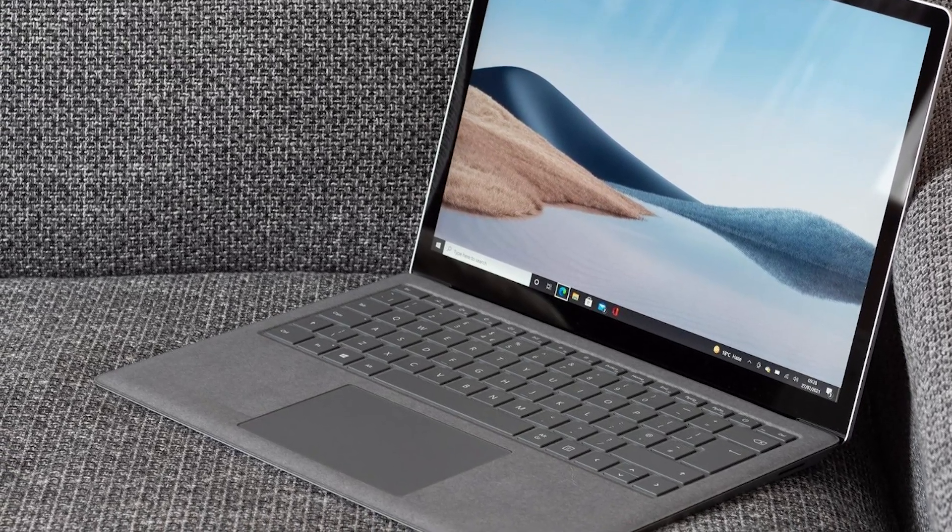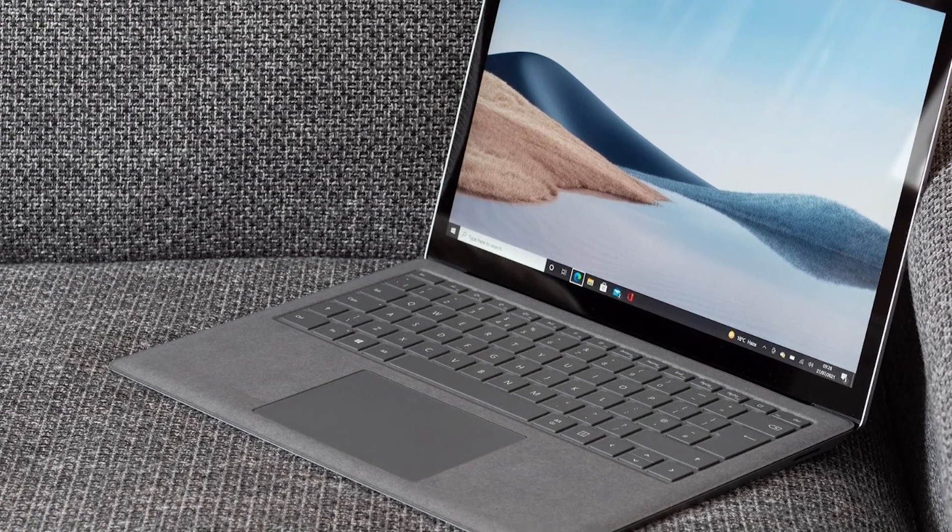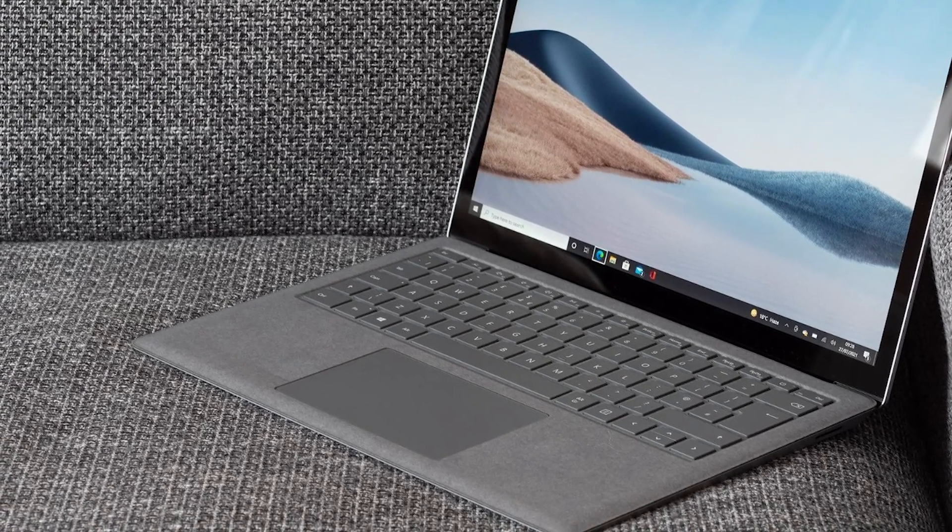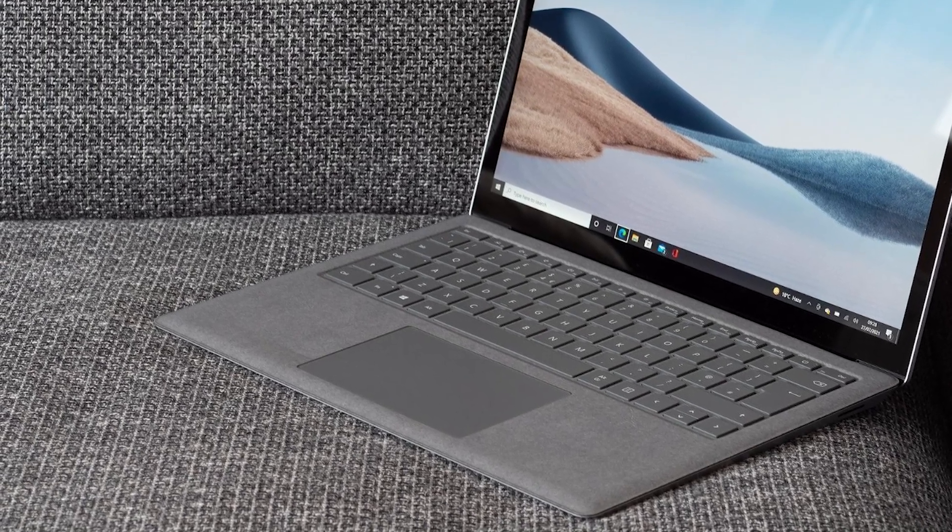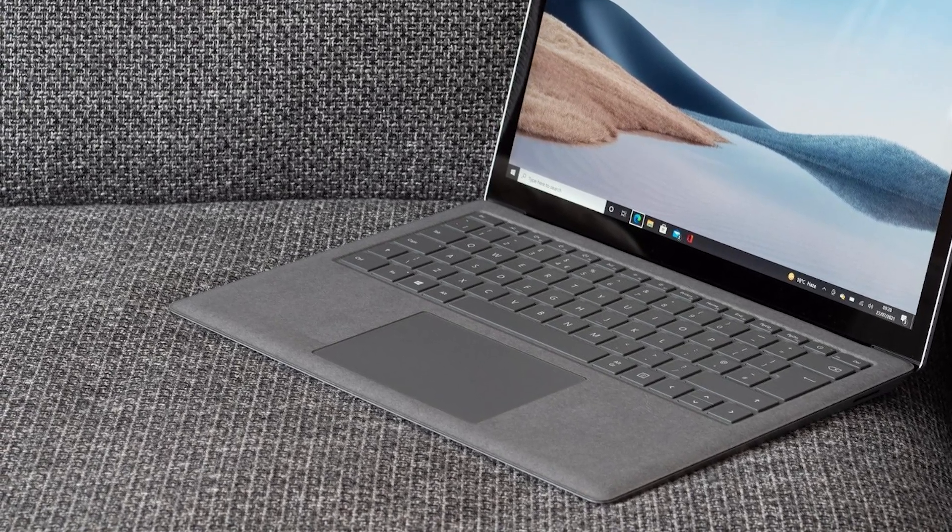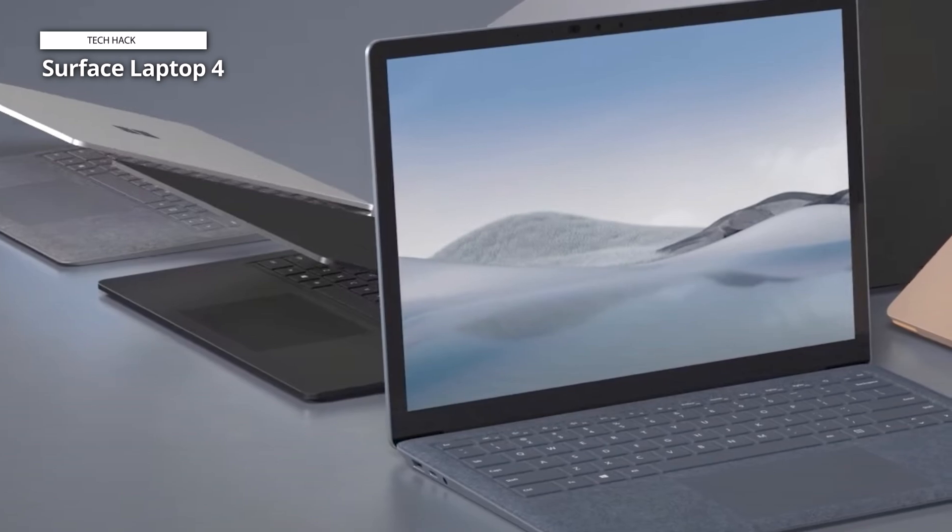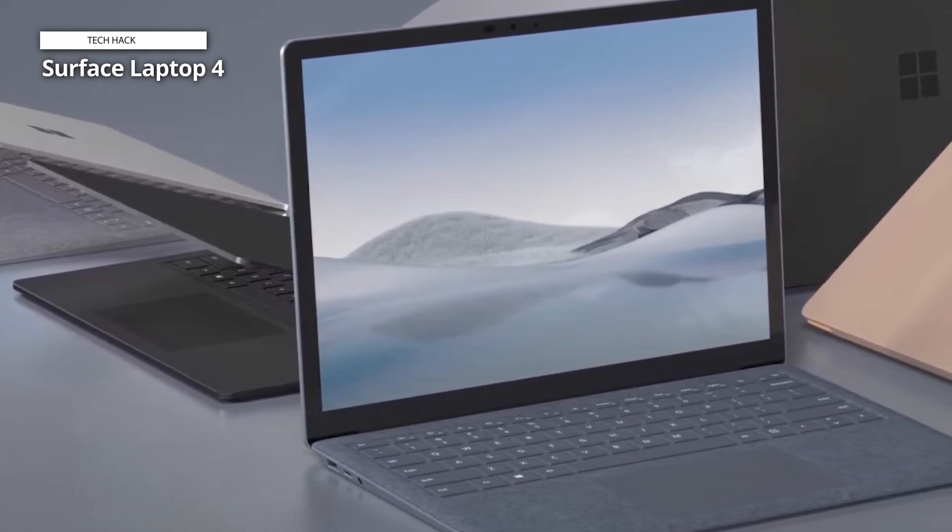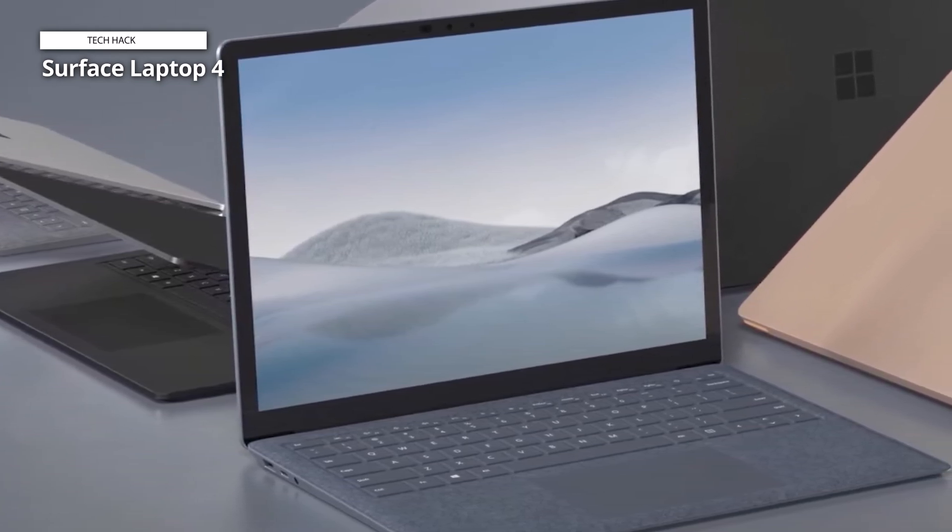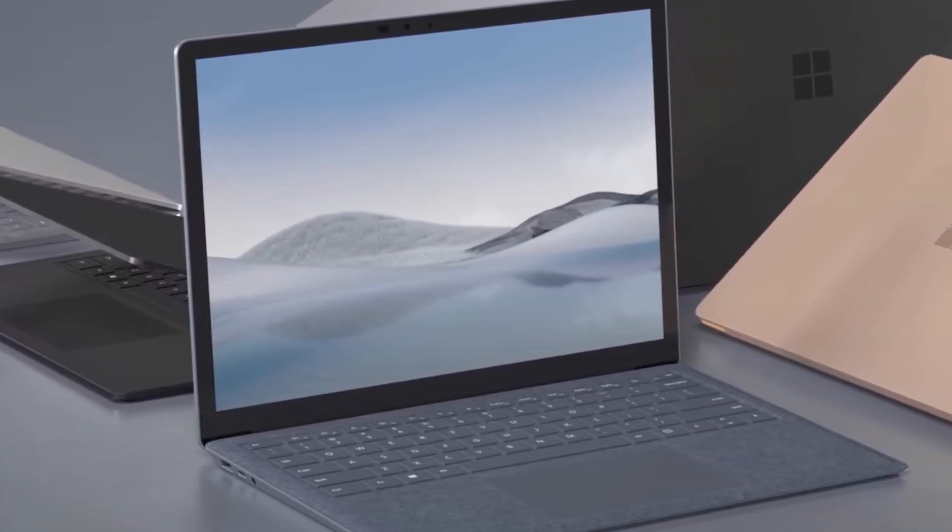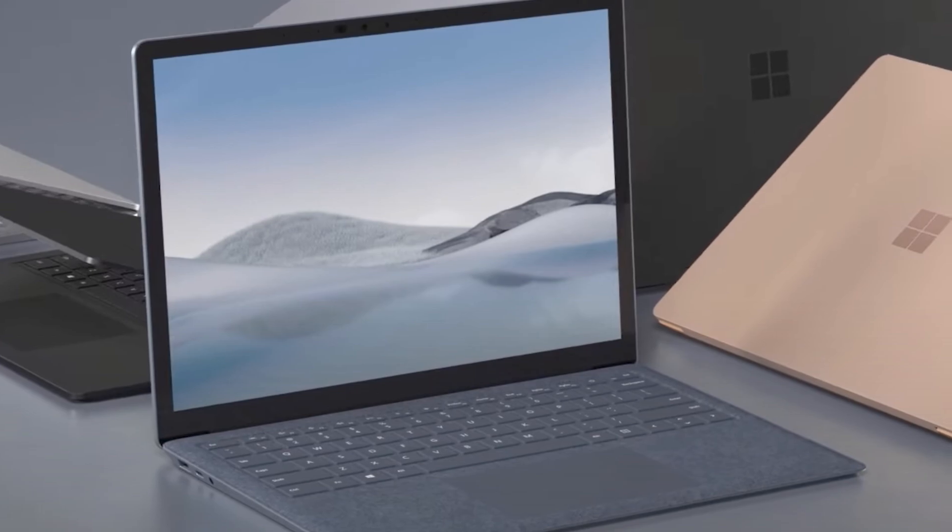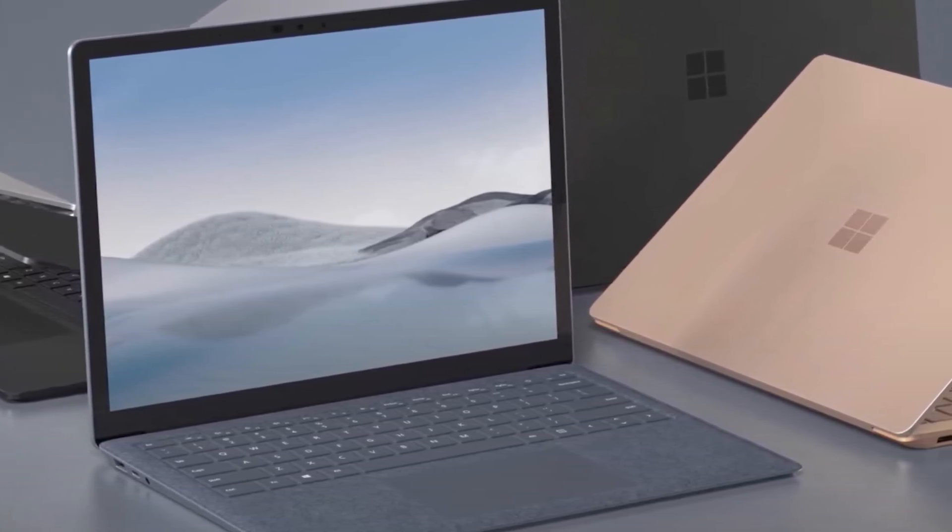The 1TB Solid State Drive (SSD) provides ample storage space for all your files, documents and media, while also offering lightning-fast boot times and data access speeds. The vibrant 13.5-inch PixelSense touchscreen display features a high-resolution, ensuring crisp and clear visuals, whether working, streaming or creating.